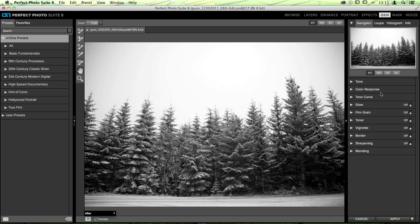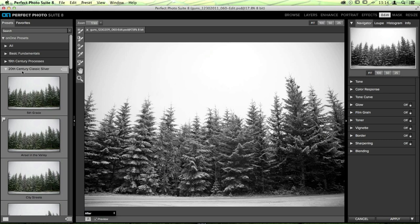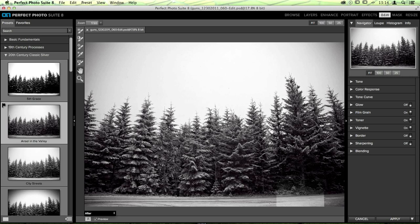The presets affect all the different panes you can access on the right-hand side of the screen. You have everything from tonal information — you can add glows, film grains, and toners — and you can finish images off with vignettes, borders, and sharpening. Each preset you apply will adjust those panes. There are many different ways to go with landscape images. One of the most popular presets for landscape photos is called Ansel in the Valley. Just click on it once and it will add it to your photo and adjust the right-hand side automatically.